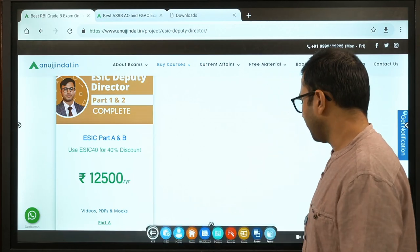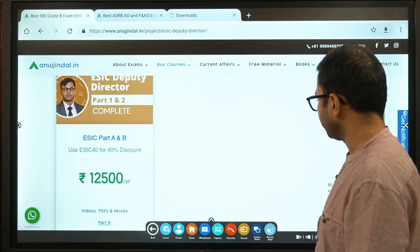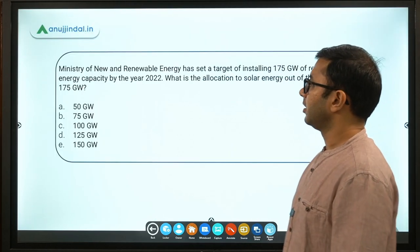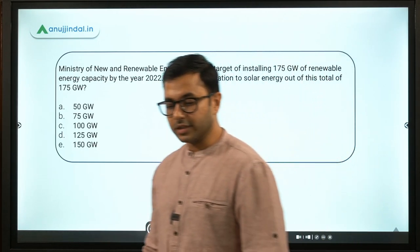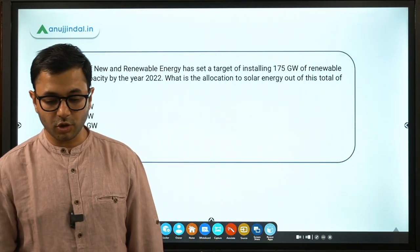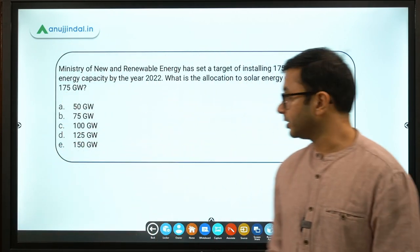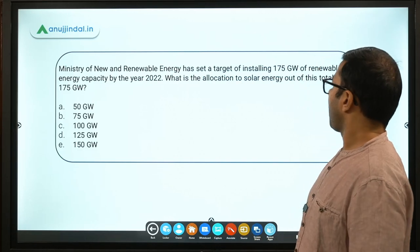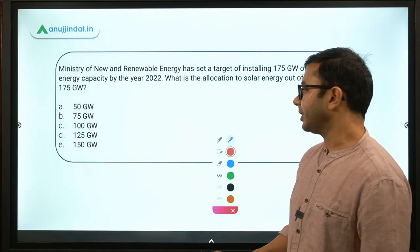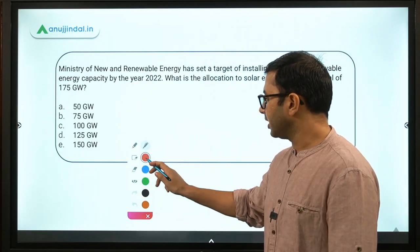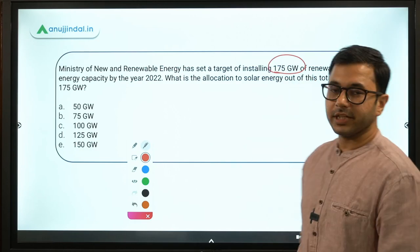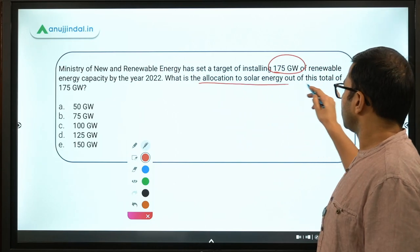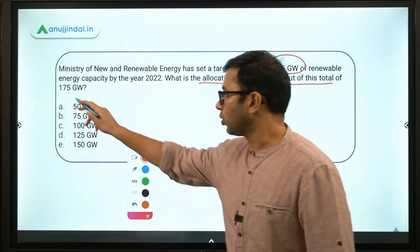Enough with the details about the course. Let's come to the questions now. The first question says: the Ministry of New and Renewable Energy has set a target of installing 175 Gigawatt of renewable energy by 2022. In the last session we asked what the target is by 2022. Now, what is the allocation to solar energy out of this total 175 Gigawatt?